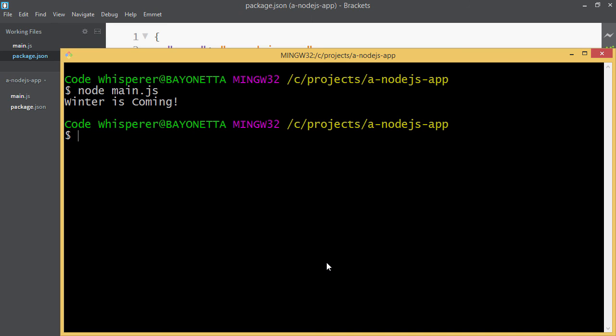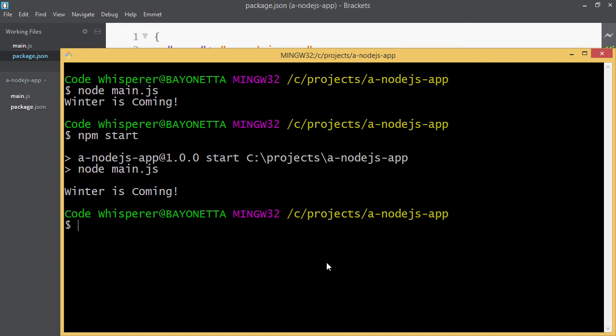And if I type npm start, same thing, because it runs my script.